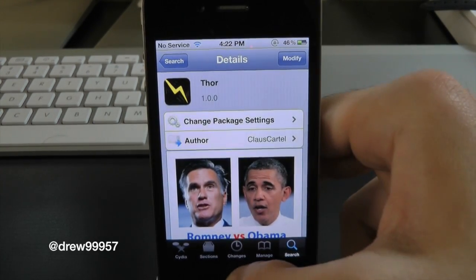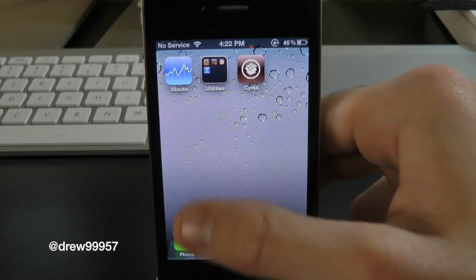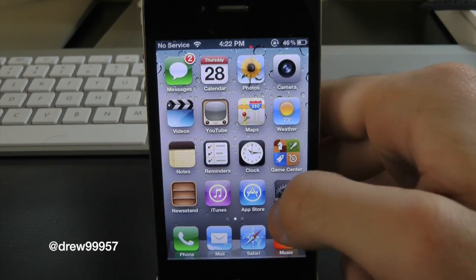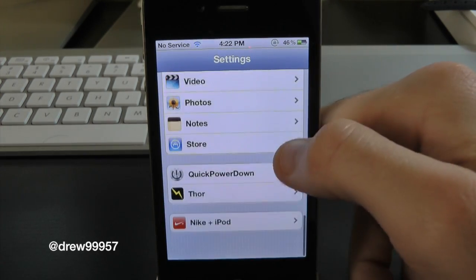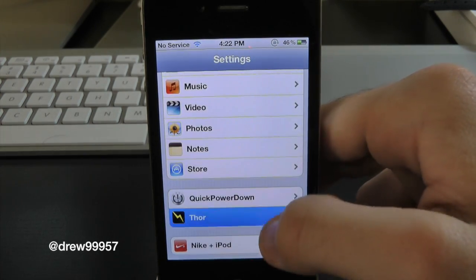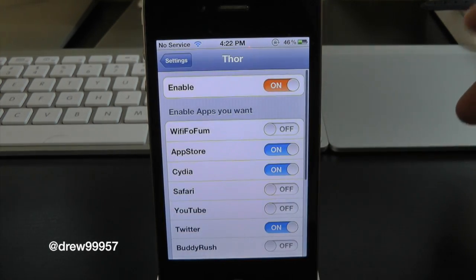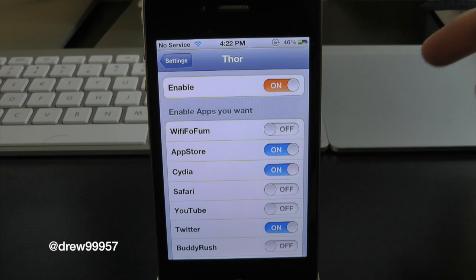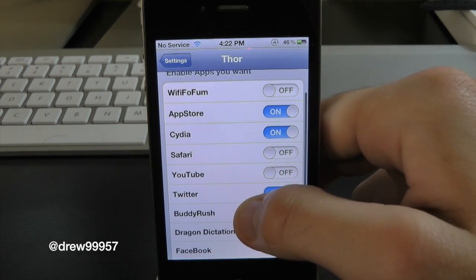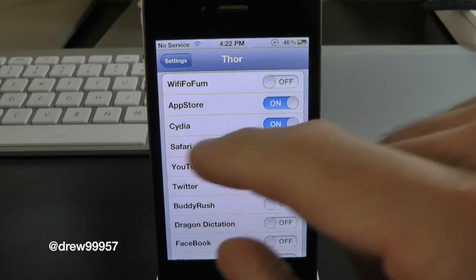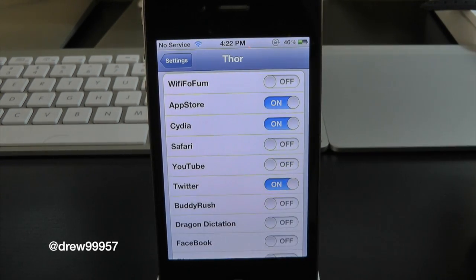You do use the settings panel with this tweak, so let's open up Settings and scroll all the way down — right there it is: Thor. Inside of here you guys can turn it on or off, and here's all of your apps that you can actually work with.